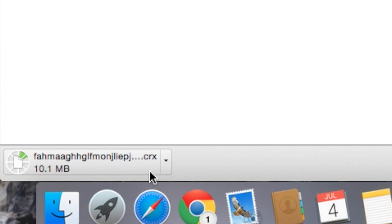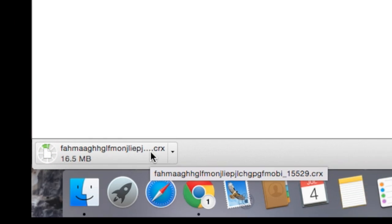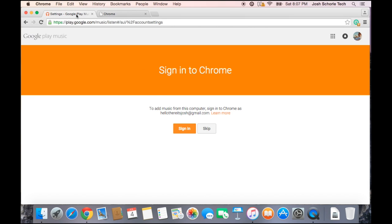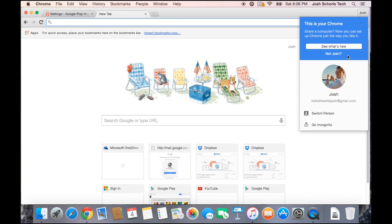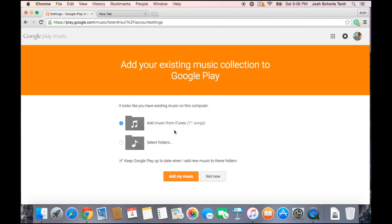Then Google Chrome will begin downloading the app. You will need to make sure you are signed into Chrome. Then you can add music either from iTunes or from a specific folder. You'll want to make sure that you select the little tick box that says "keep Google Play up to date when I add new music to these folders."